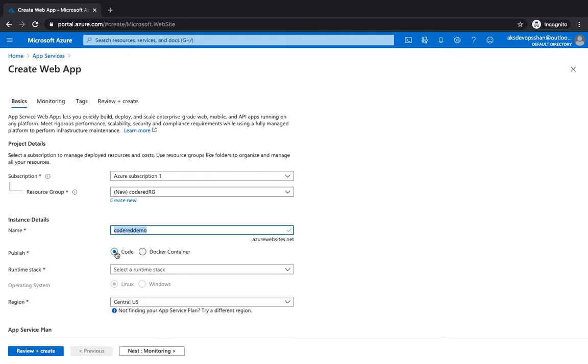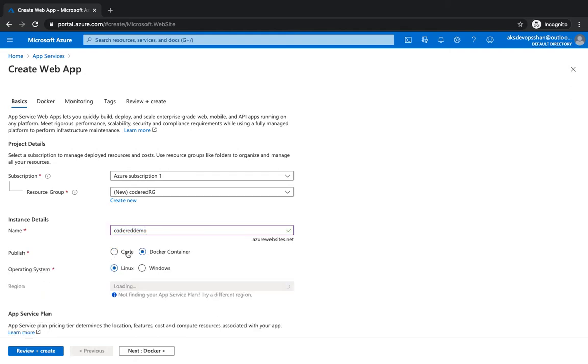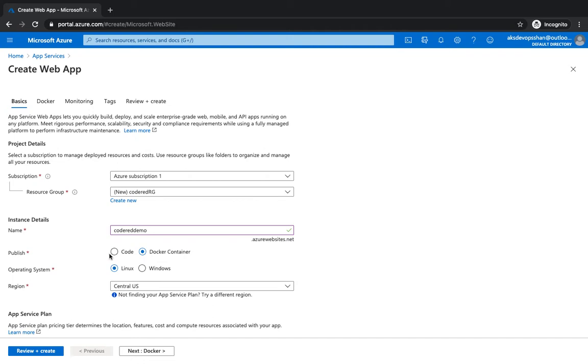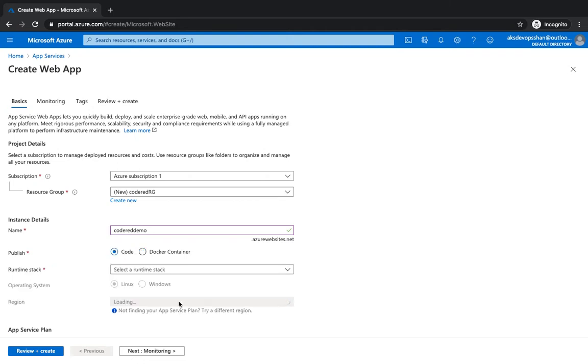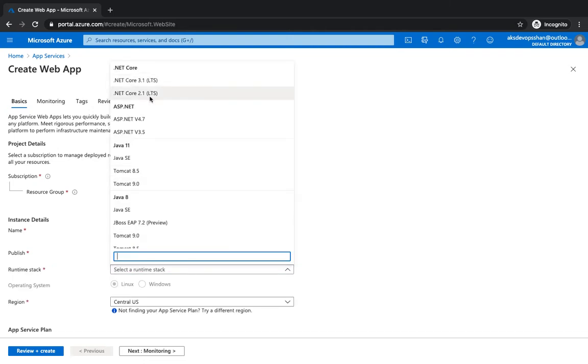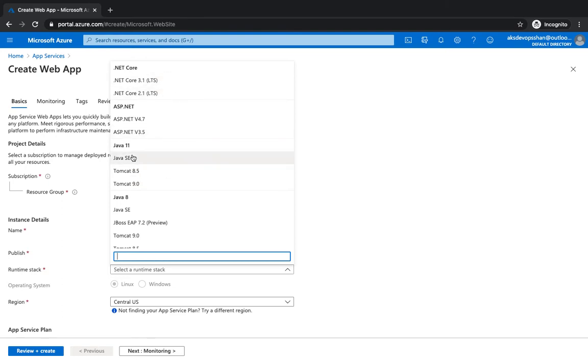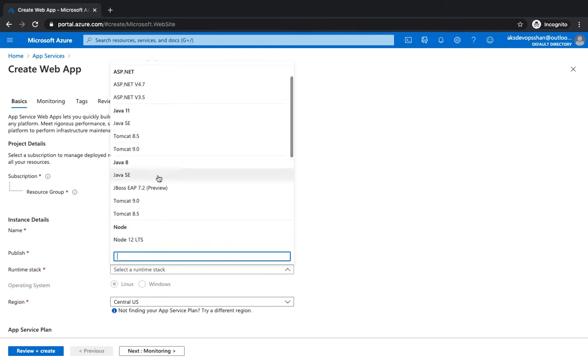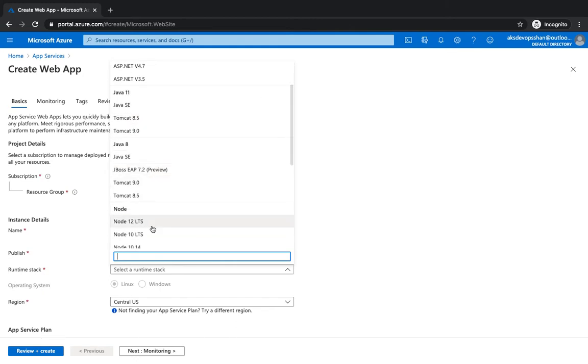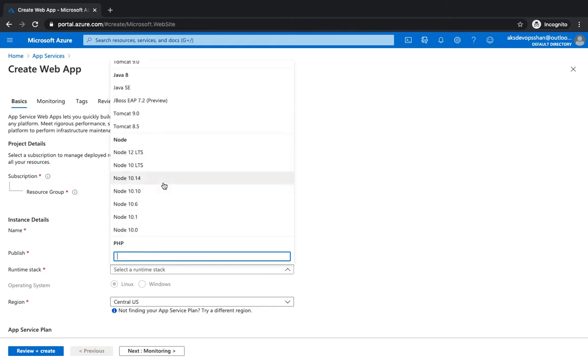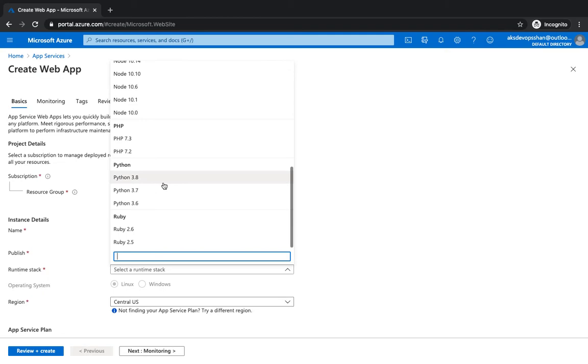And then you select whether you want to deploy it as code or a Docker container. If you select Docker container, you get a chance to select the Linux or Windows OS. And then you've got your code. And then you select what type of application you want to deploy, whether it's .NET, ASP.NET, .NET Core, Java, whichever version you want, Tomcat, and then Node.js, PHP, Python, Ruby, whatever application you want to deploy.